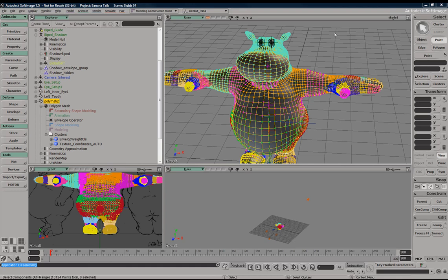In order to mirror envelope weights, you need to establish symmetry for both your geometry and your rig.